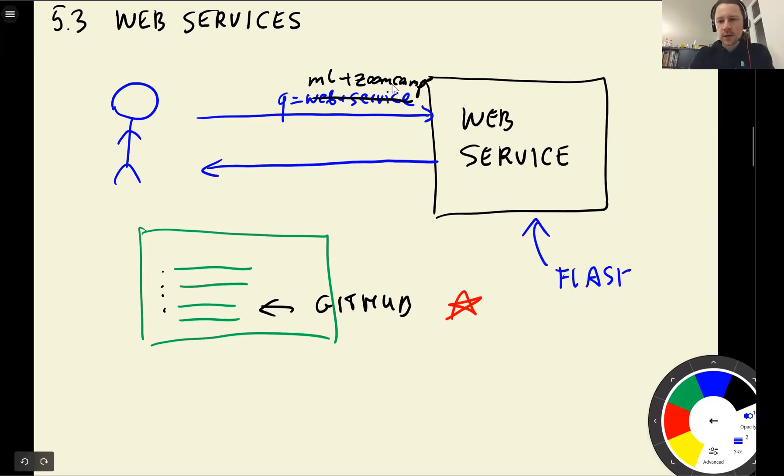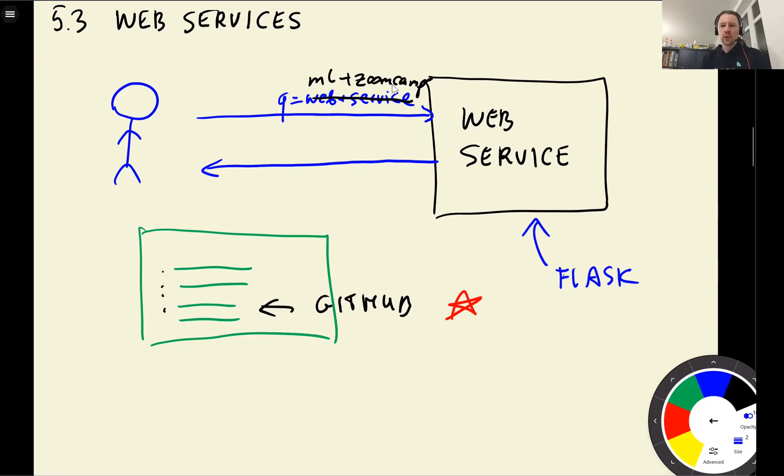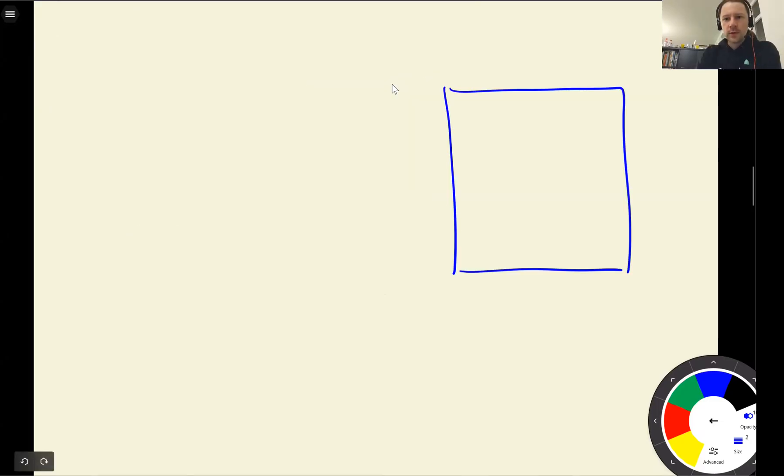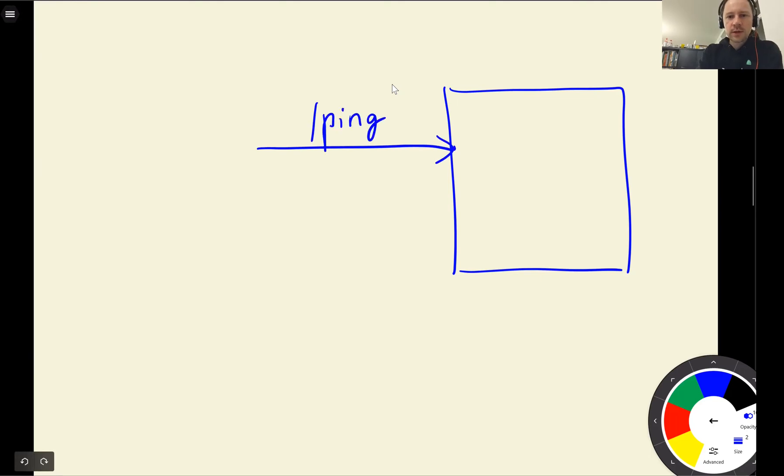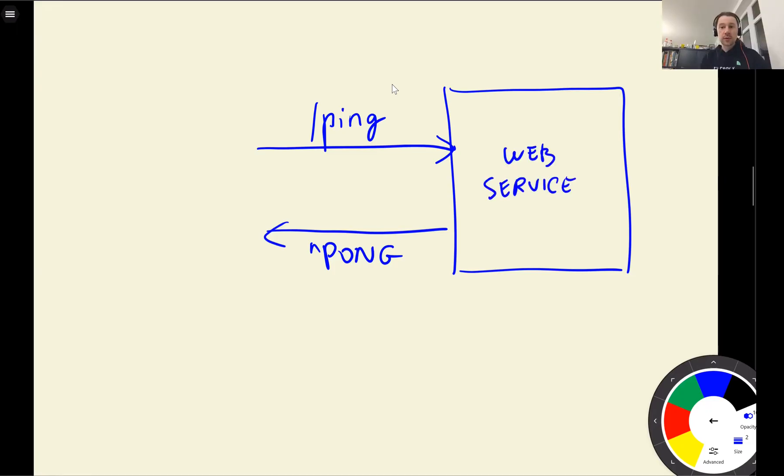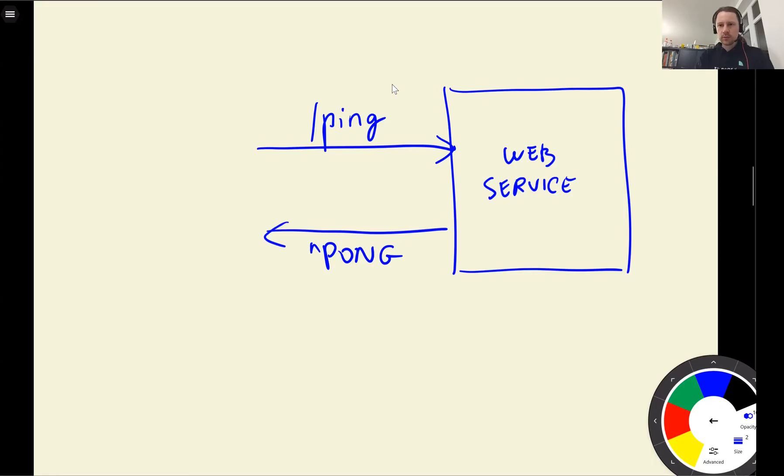It takes care of all these internals. All we need to know is how we can communicate with this. So let's create a simple service. We want to create a service that you send it a query to ping address and it replies with pong. That's all it does. I just want to show you how to create web services with Flask. It's quite simple.